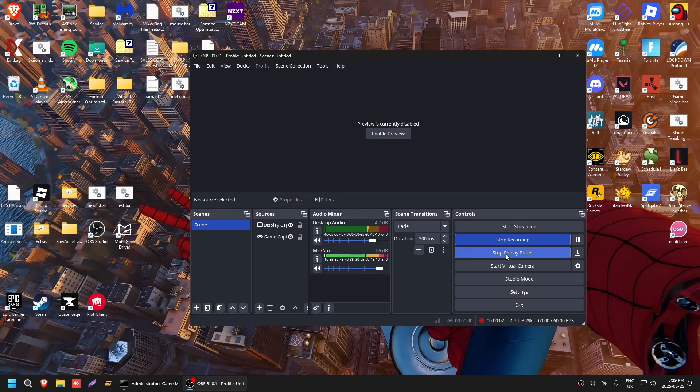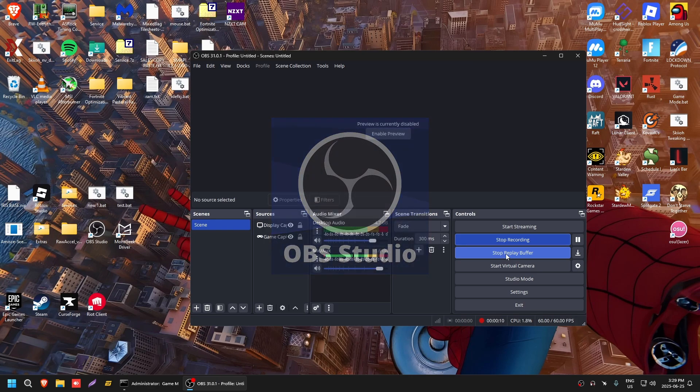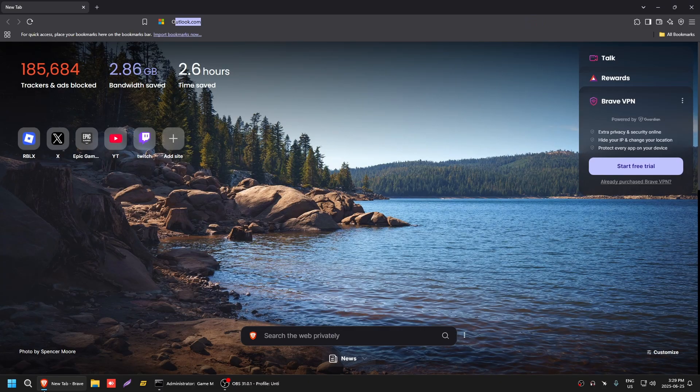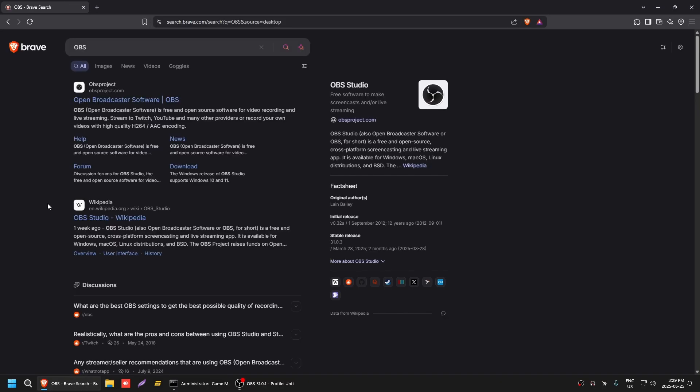Yo what's going on boys, so in today's video I'm going to be showing you guys the best settings for your clipping software. I recommend that you guys use OBS because this is easily the best clipping software and it's not even close. So first, obviously you guys are going to want to go to OBS's website.